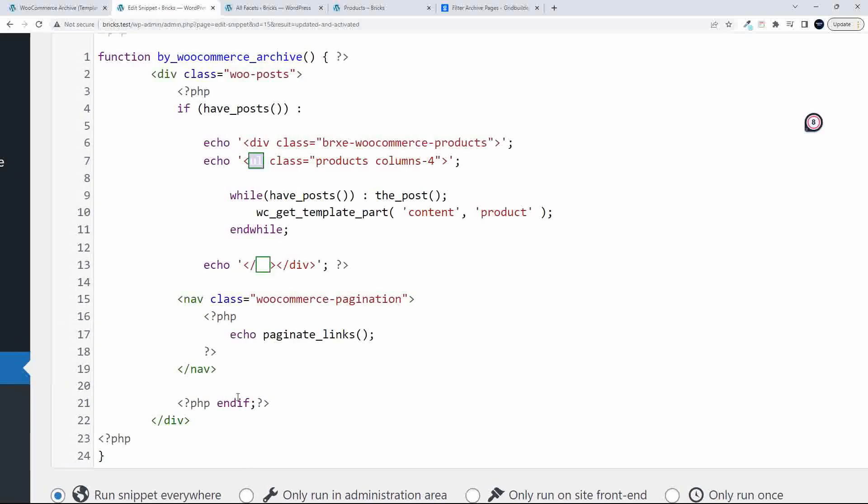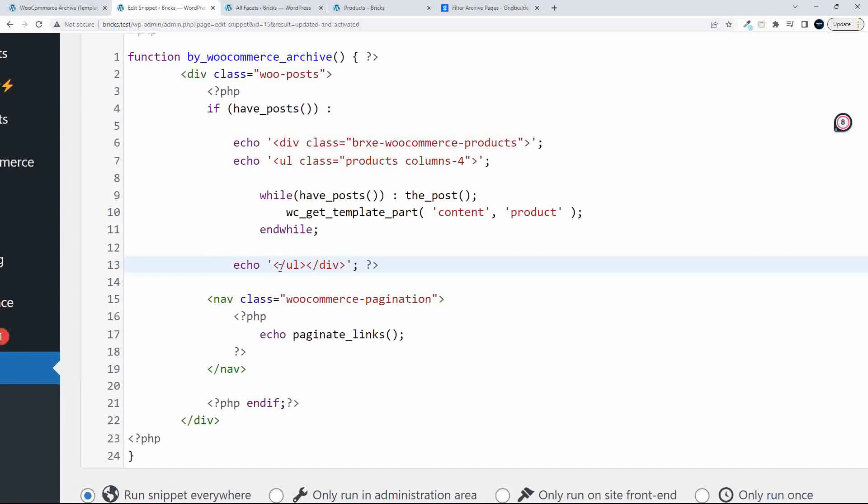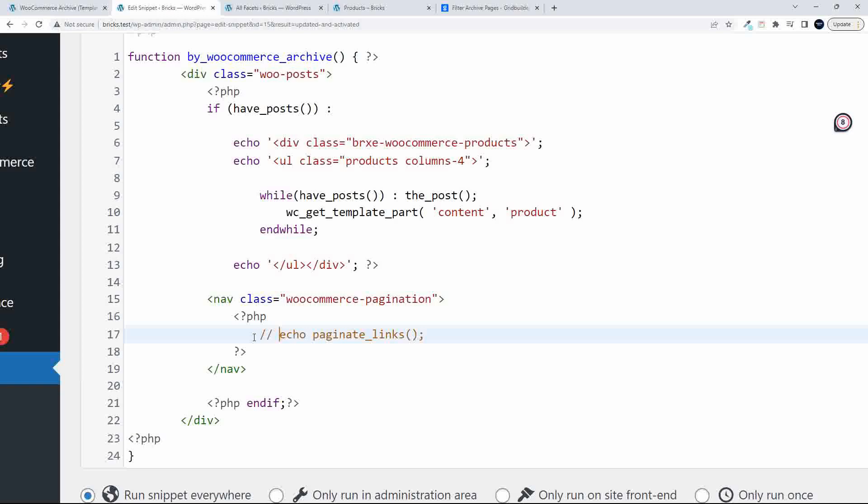And then, of course, close that off, the UL and the div. And that's all that you're going to need to show the products. In the past, I used this to show the navigation. But now that we have that load more, if I just echo that out, I should probably comment this out as well.